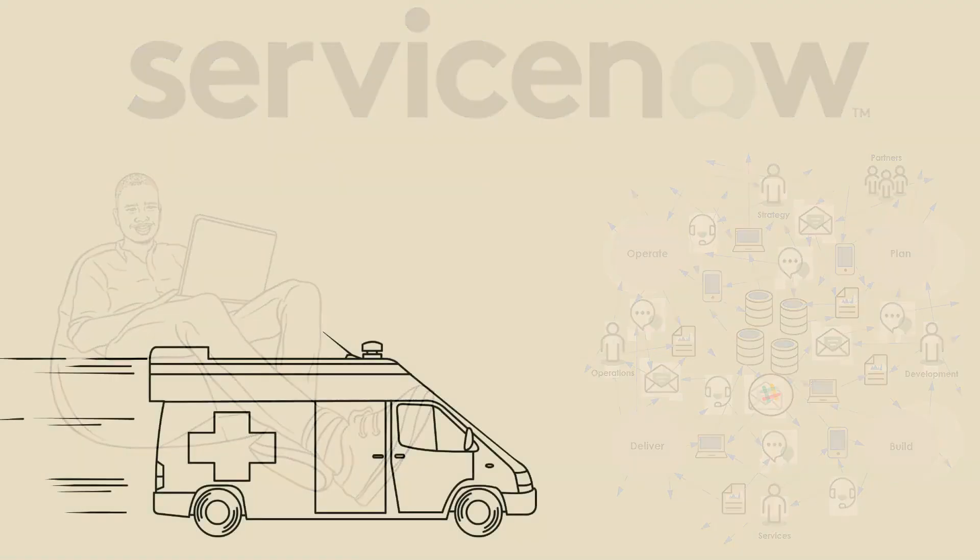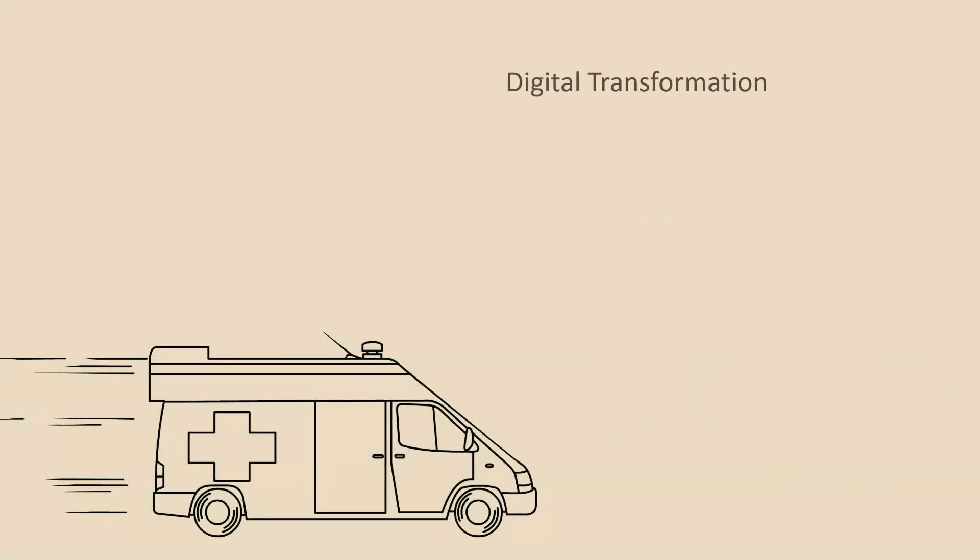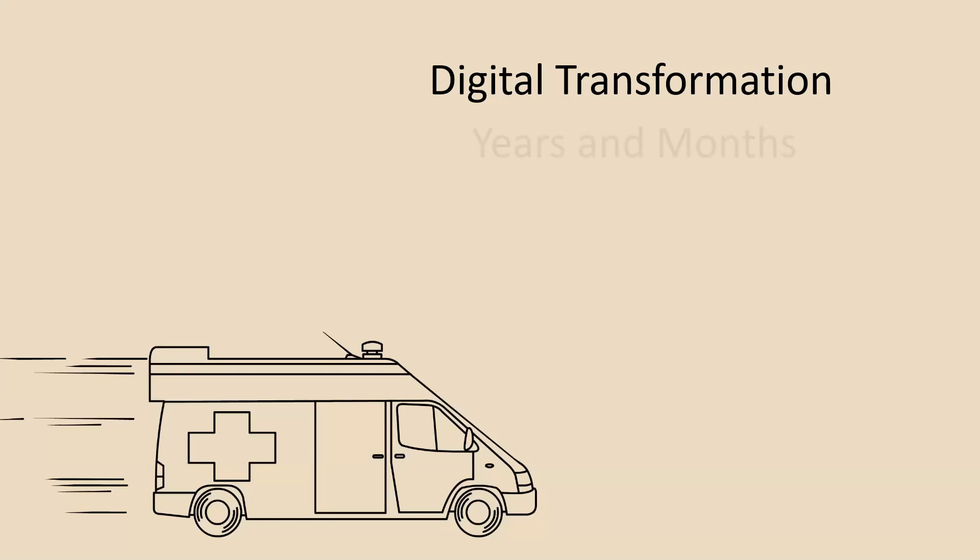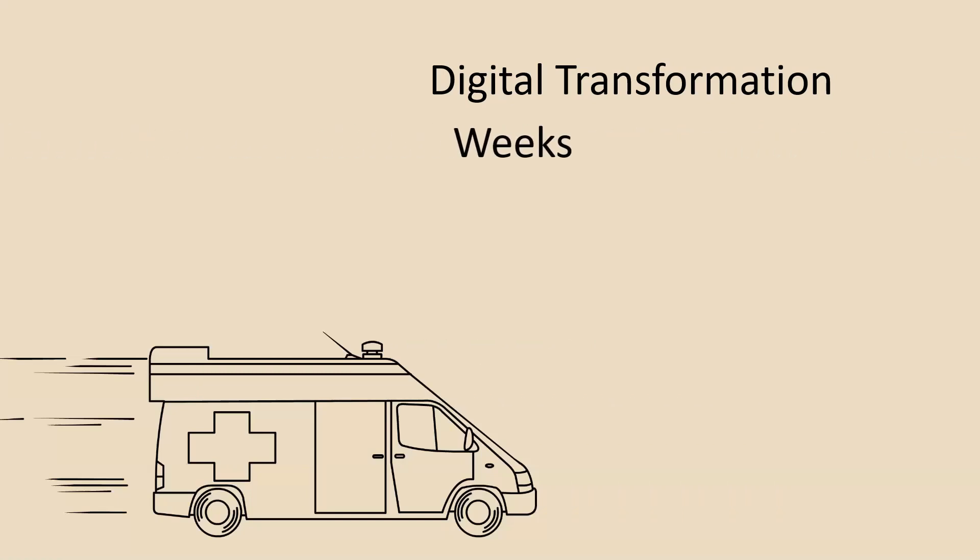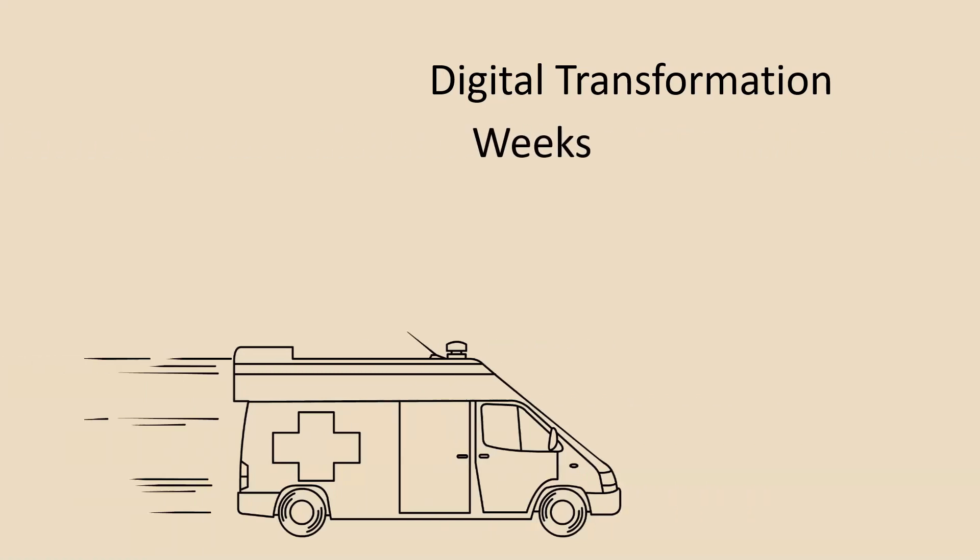It's a new world. The pandemic has taught us that massive, unexpected changes to businesses' practices and outlook can happen quickly. Transformations that were planned to take years or months now need to happen in weeks. To survive, organizations need to adapt and respond quickly.